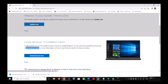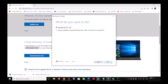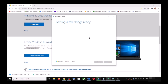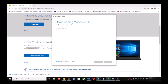Once the download is complete, run the exe file and you will see this screen — click Accept. By default, Upgrade This PC Now will be selected. Click Next and it will start downloading Windows 10 along with the latest update. This process will take some time.